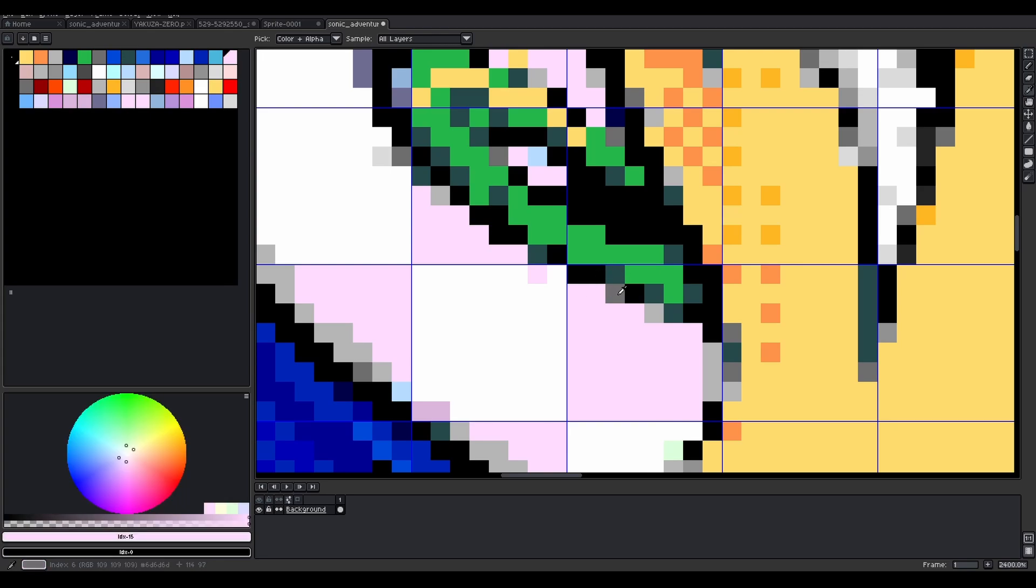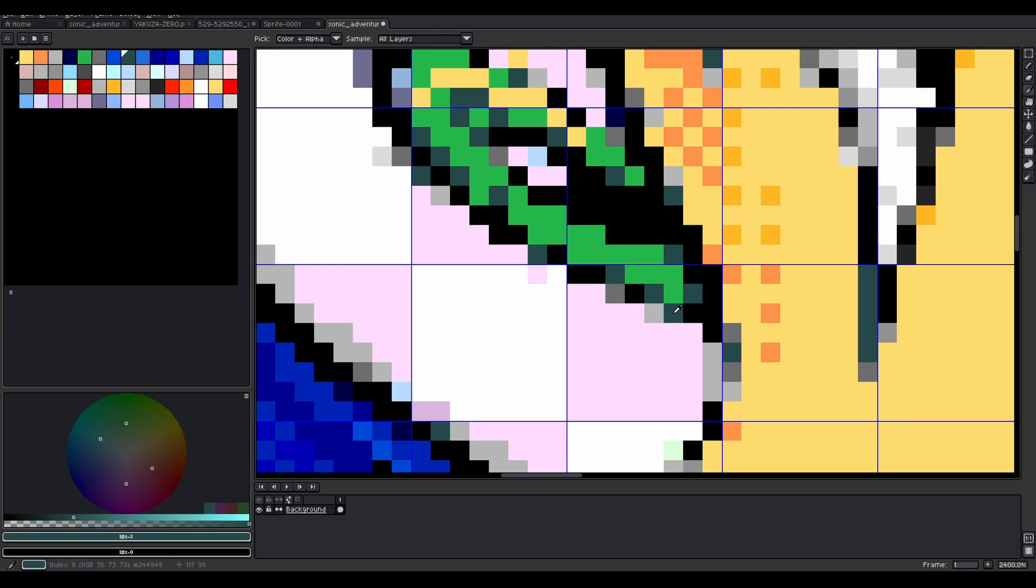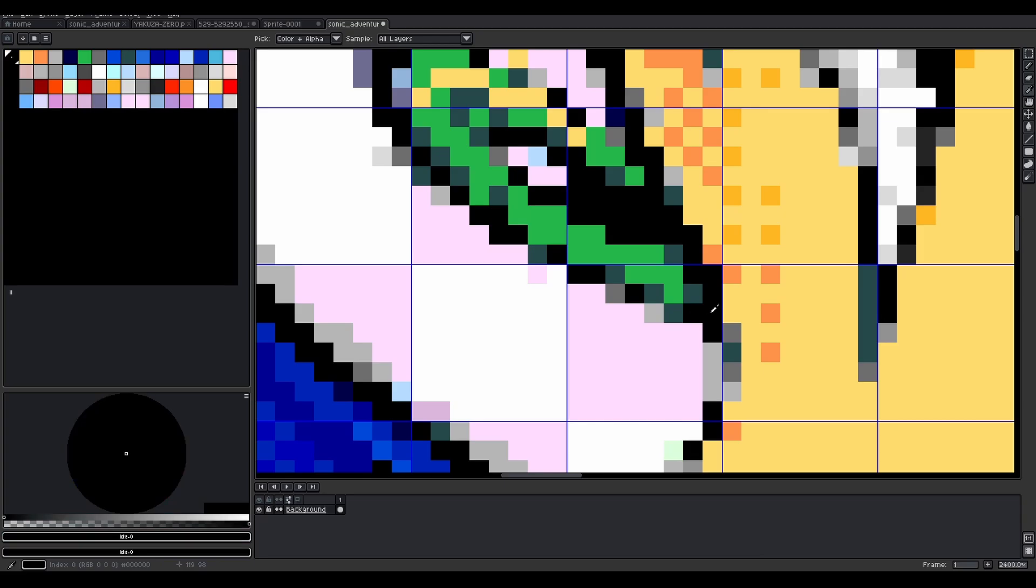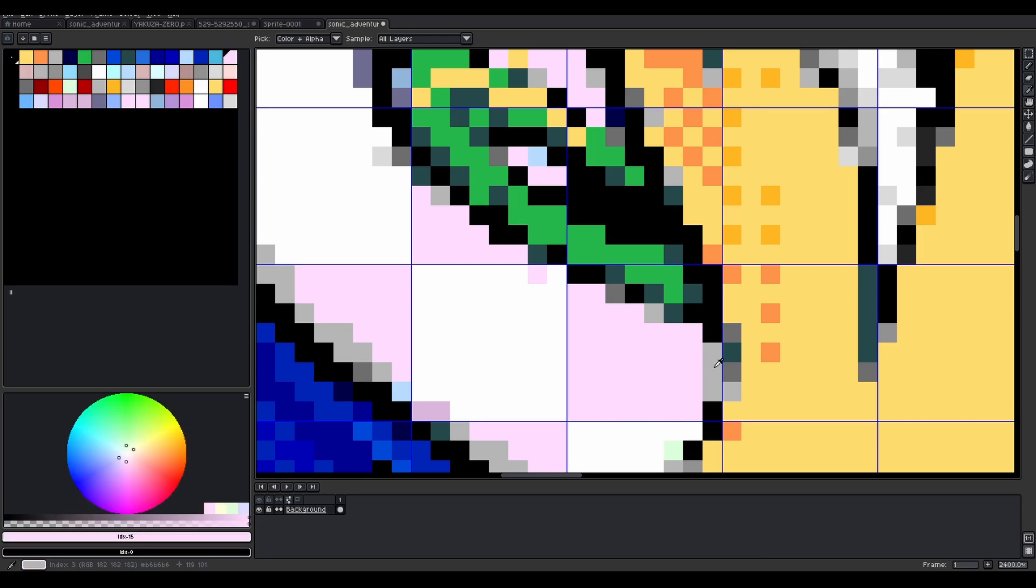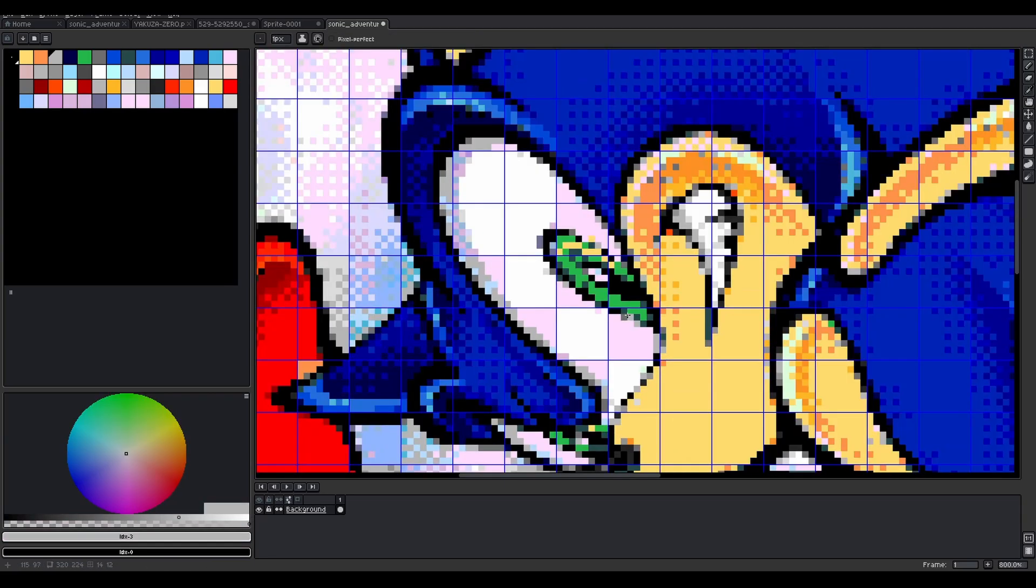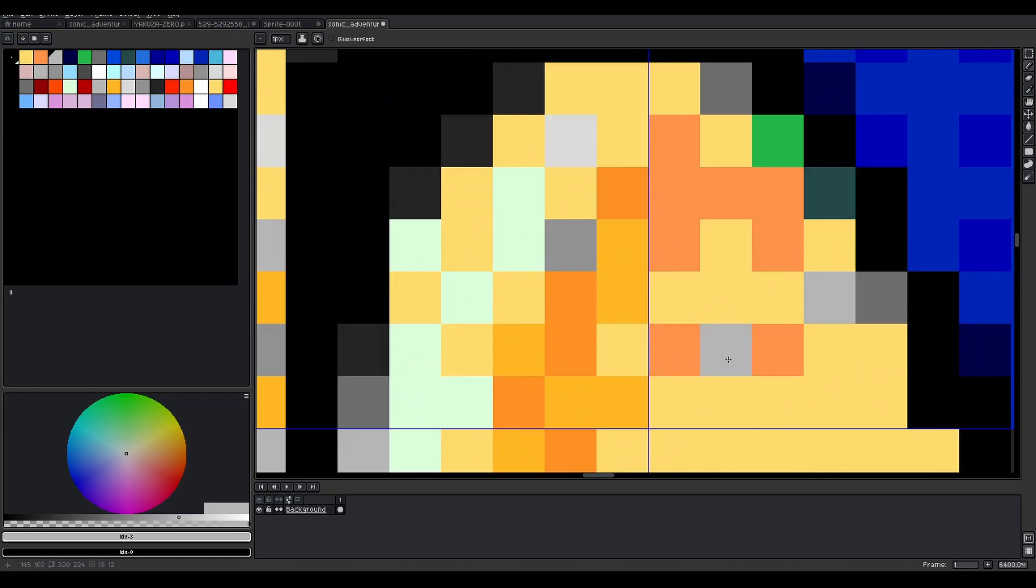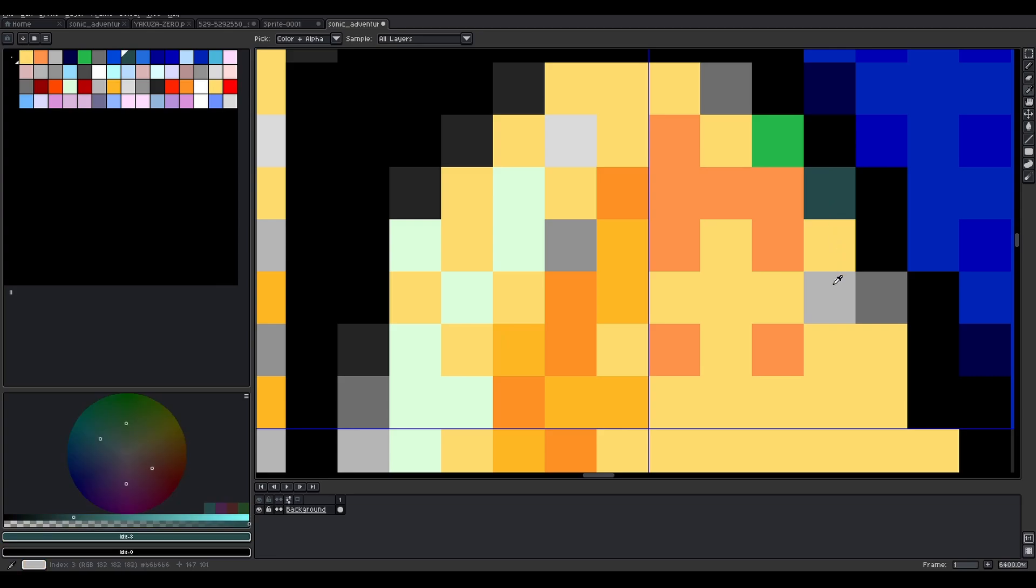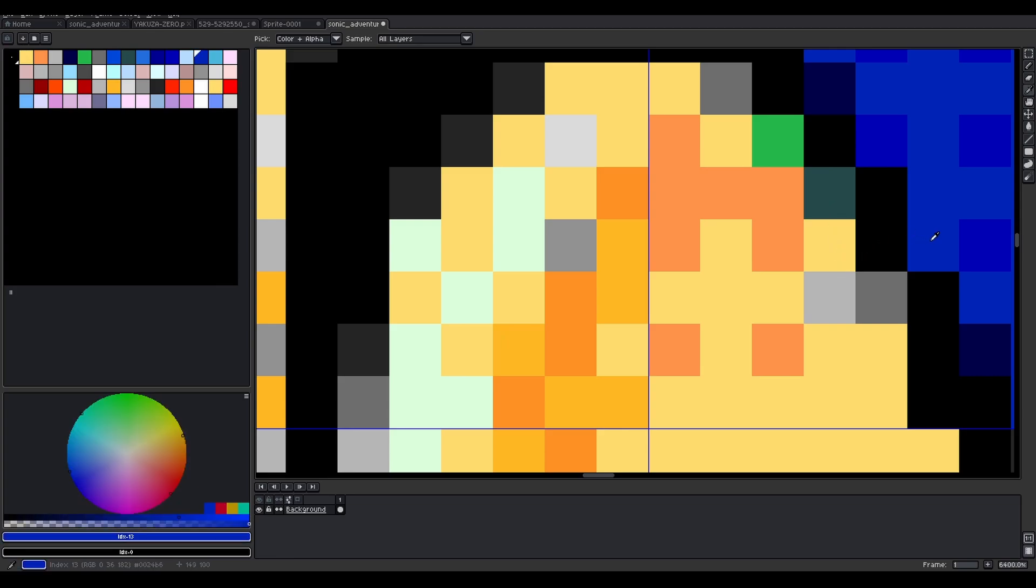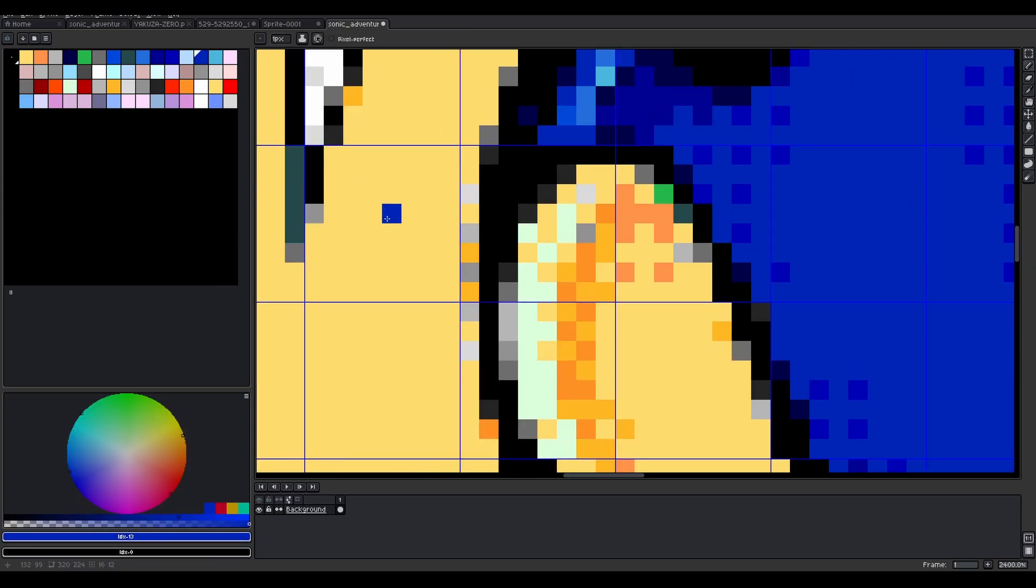Within Aseprite, if you hold the Alt button on your keyboard and left click the different pixels, you can see on the left hand side where the palette is, you'll see which color goes with which index. And if you click within any 8x8 grid square, you'll notice that all the colors used in that square are from the same palette.